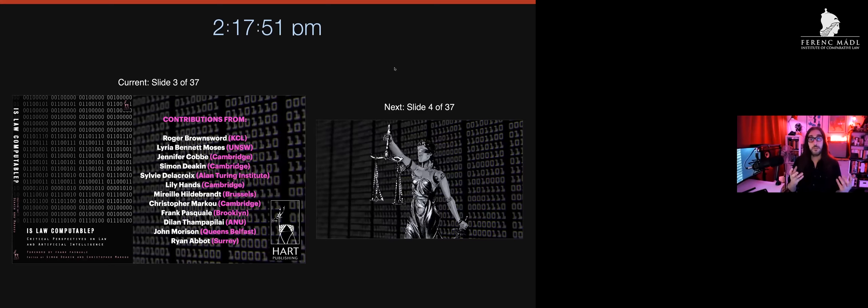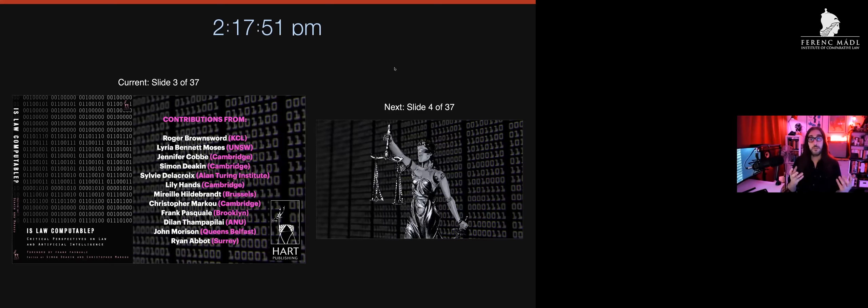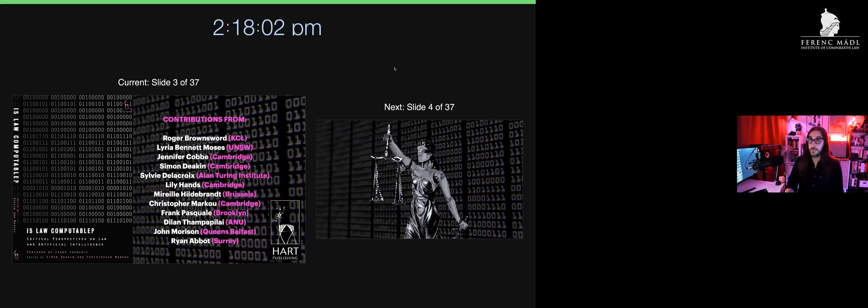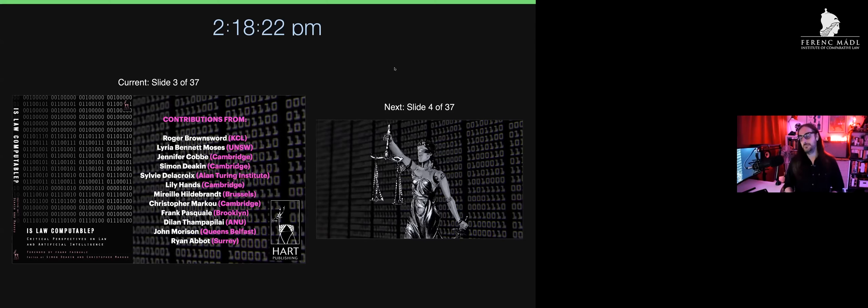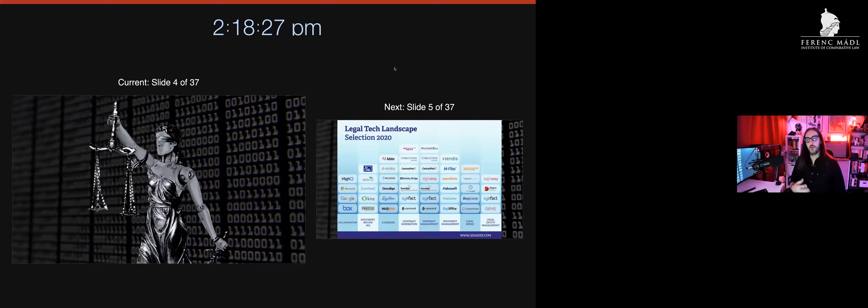Most recently I put out a book with Simon Deacon here at the faculty of law on the big picture question: Is Law Computable? What does it mean when we start talking about robot judges and these manifestations of using AI? This book has a lot of people who are experts in technology and law posing these questions.